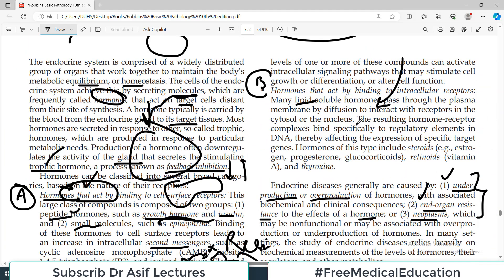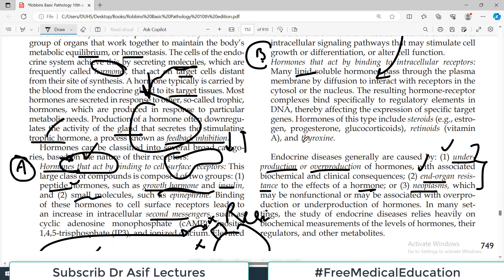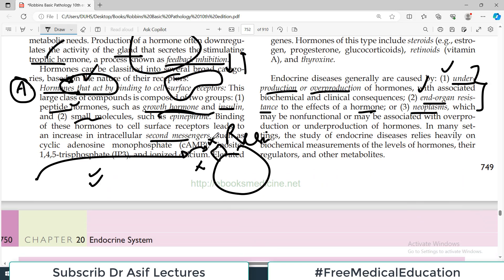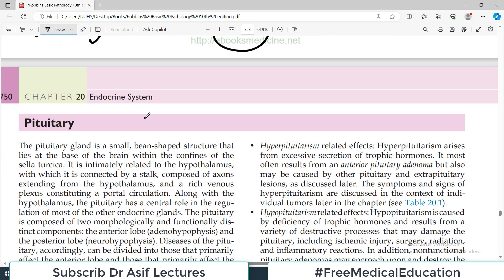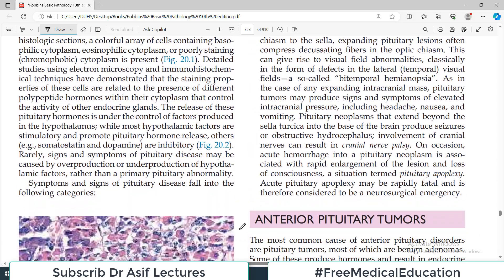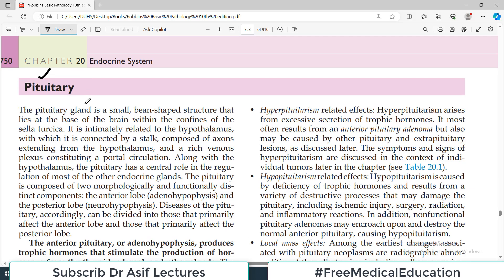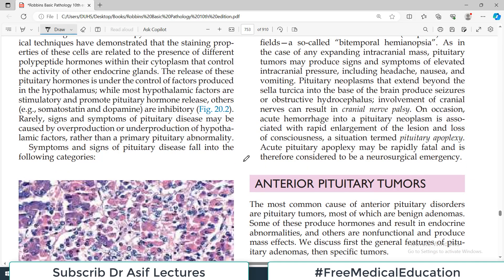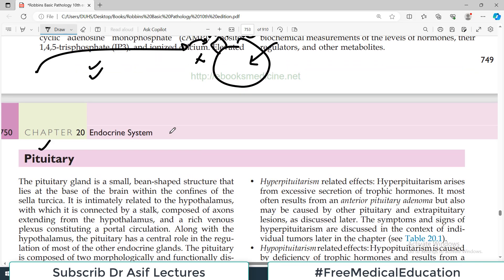That was a very general introduction to the chapter. In this chapter we will be dealing with endocrine glands, hormones binding to surface receptors, and hormones going directly inside the cell. The first endocrine gland to discuss is the pituitary gland. Today's video will not complete the pituitary; we will cover the introduction now and restart from pituitary tumors of the anterior pituitary in the next video.